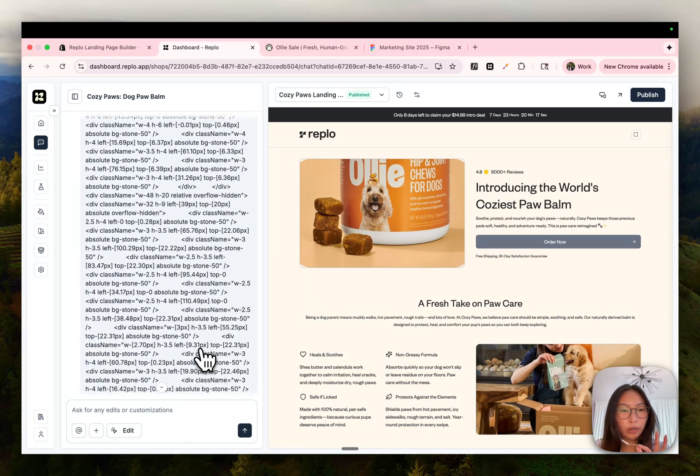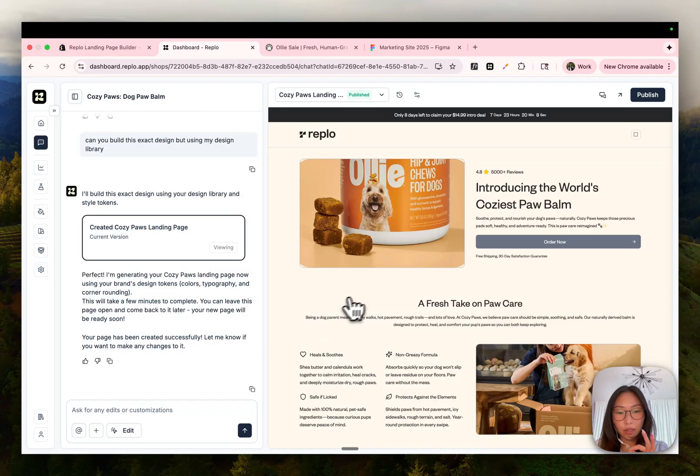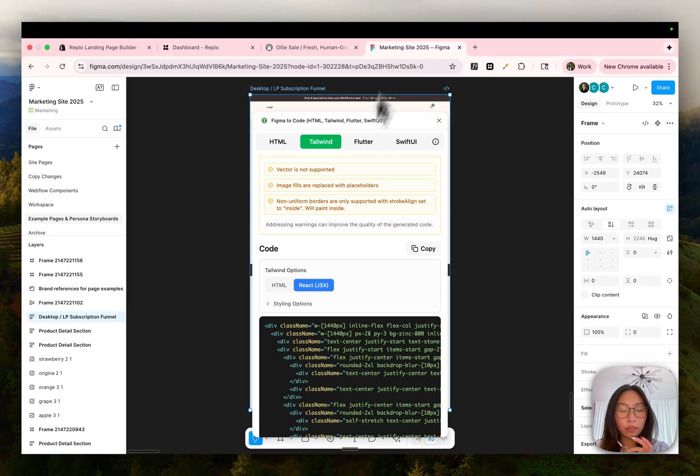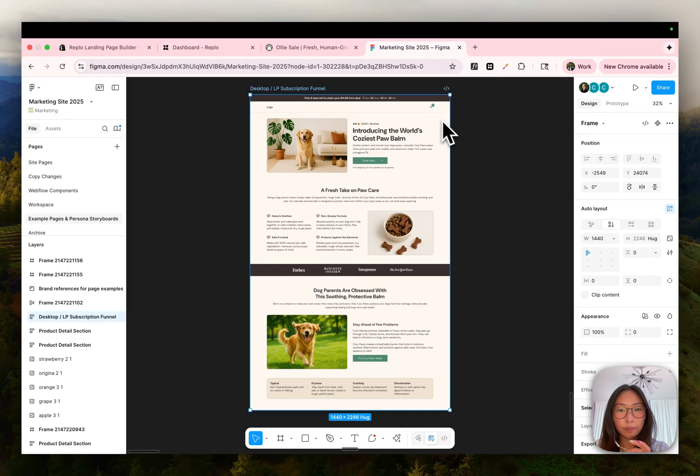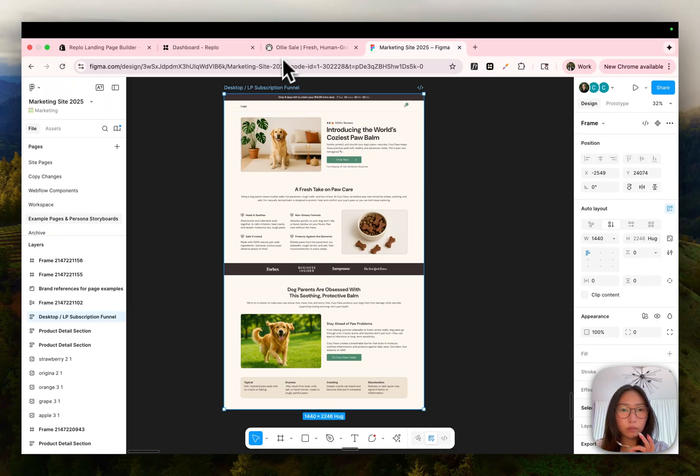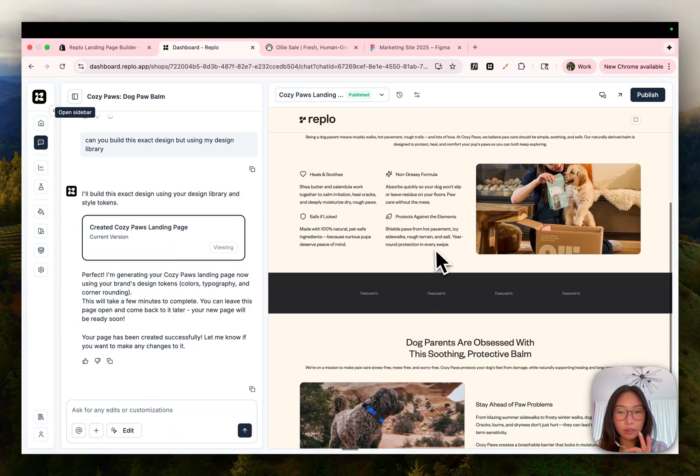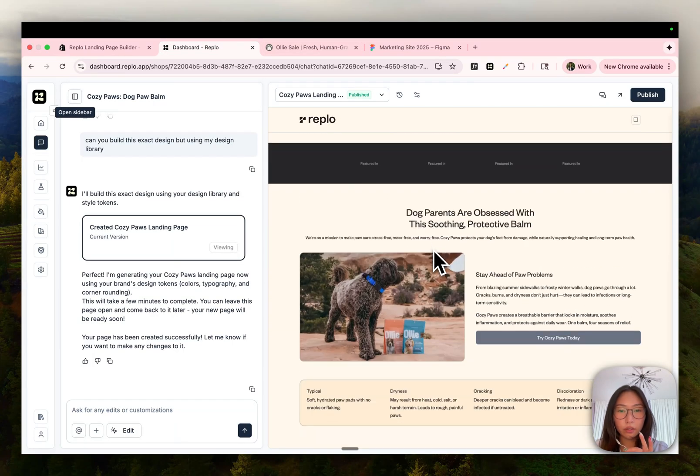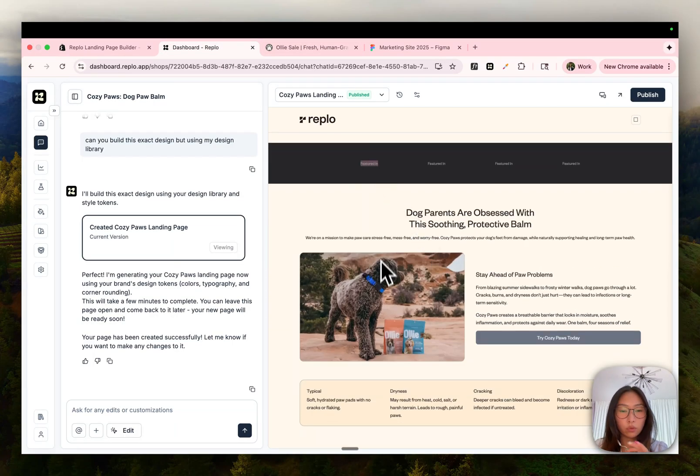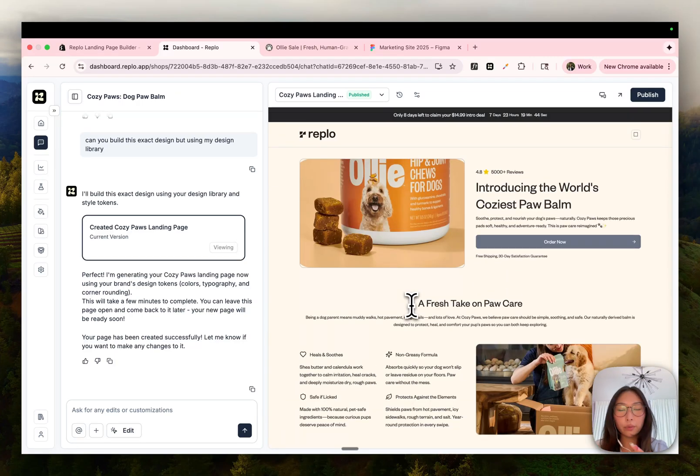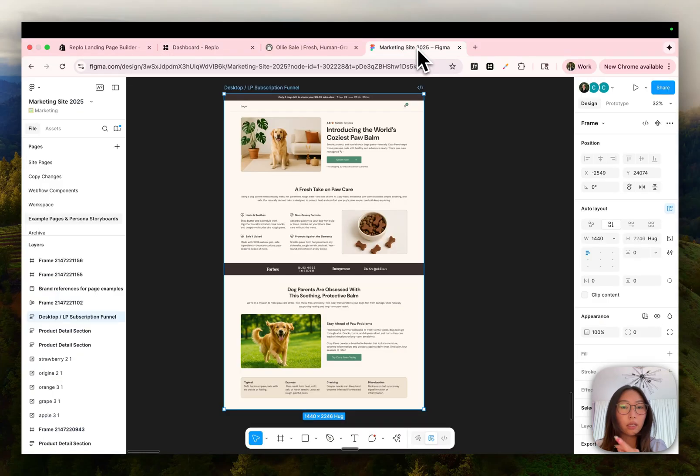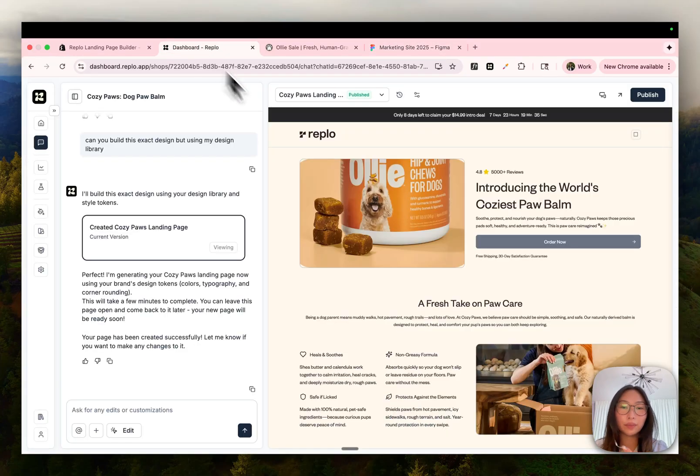So this one took about three minutes to generate and I would say it's pretty close. If I look at the Figma design here, the layout's all there, the copy is accurate, everything's the same. There's some changes that we still need to make, like adding the logos because we didn't provide the assets, but that is a pretty easy fix. Again, this probably would have taken me a few hours to set up on our drag and drop editor, but in literally two or three minutes, we were able to replicate this entire Figma design one-to-one.